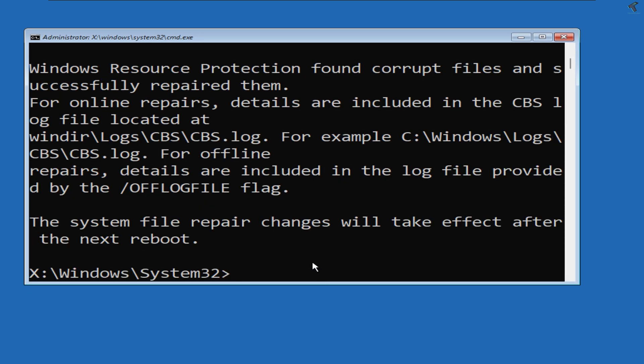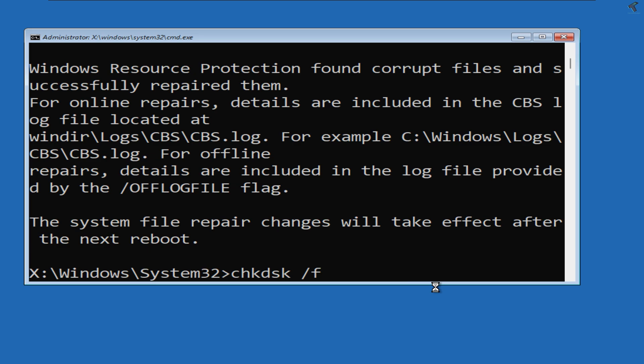After that's done, you need to put the next command, which is: chkdsk space slash f, then space, then C in caps, then colon. Press Enter from your keyboard.